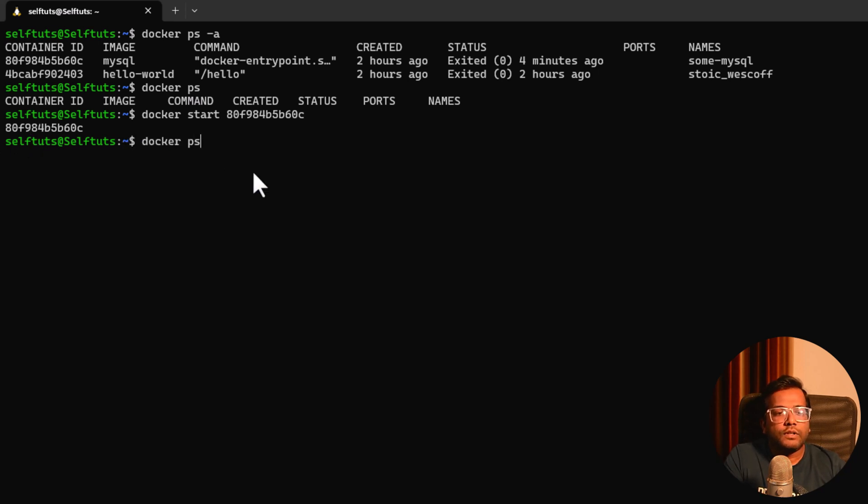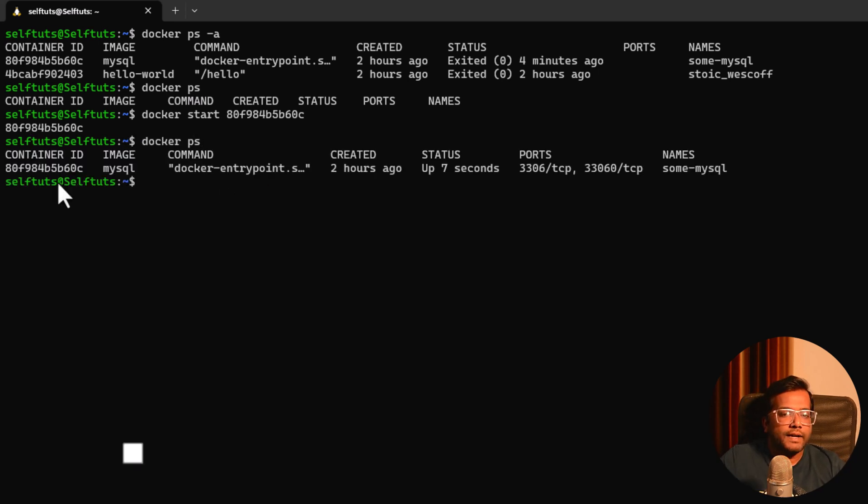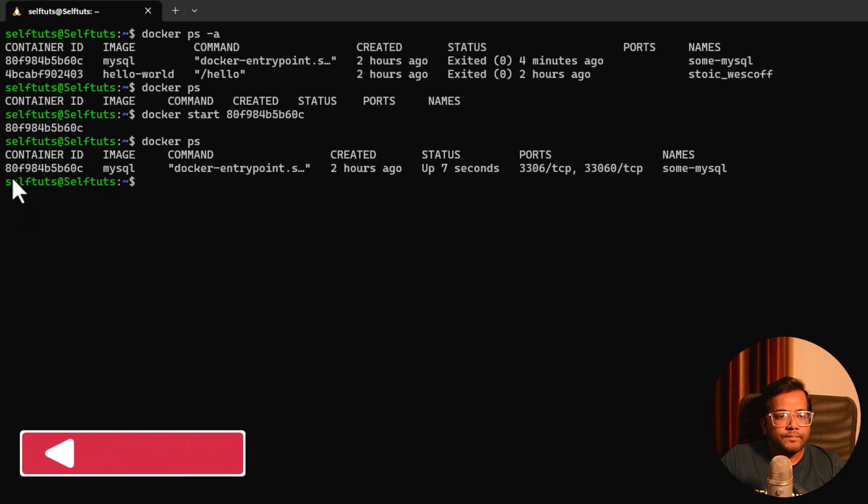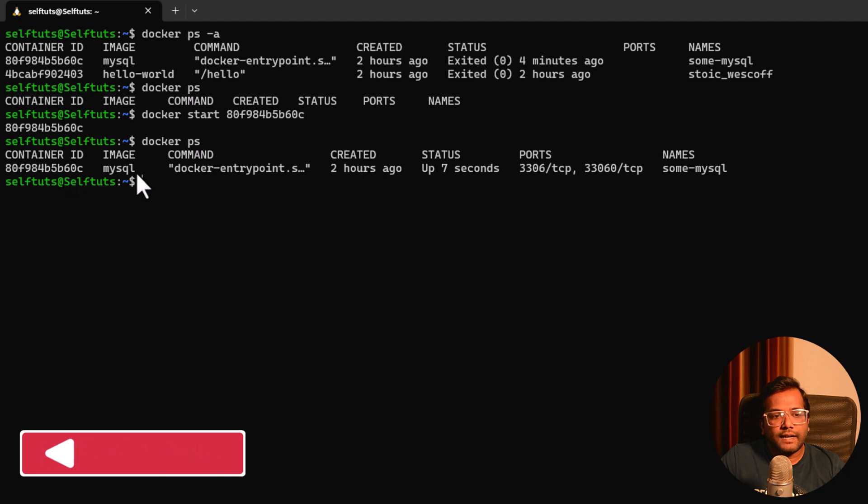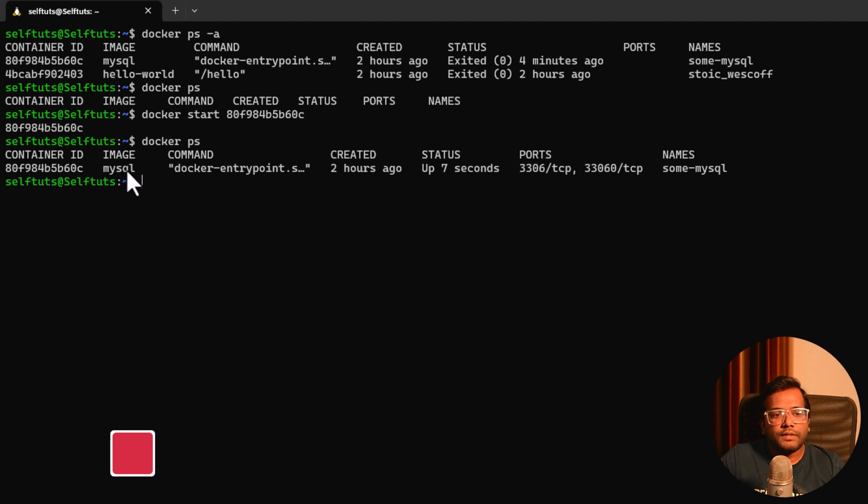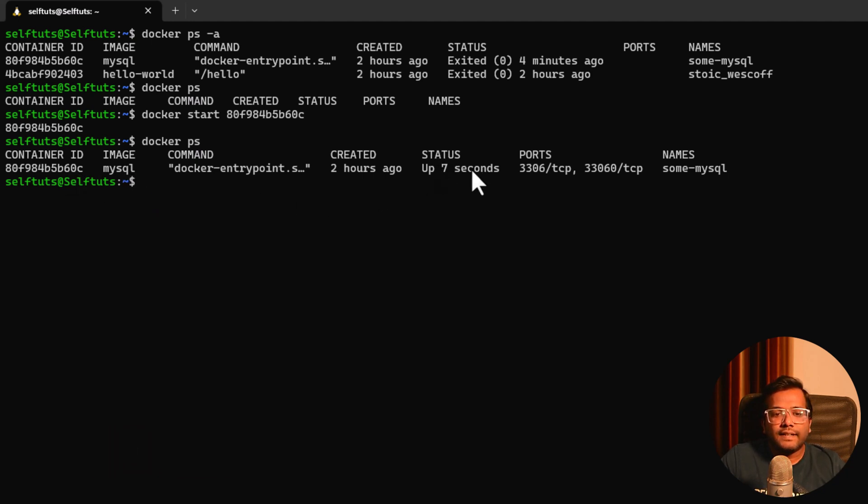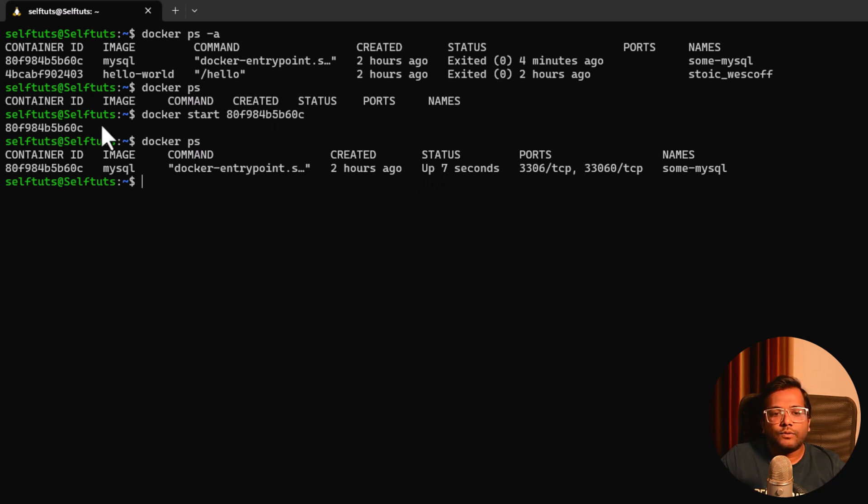Now let's again do the docker ps command and here you can see that the container id starting with 80 and ending with 0c is started from the MySQL image. Its status shows that its uptime is seven seconds, like we started it seven seconds ago. So that's why this container has again restarted.